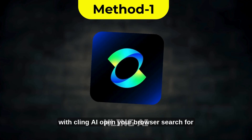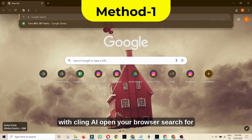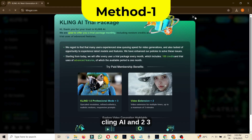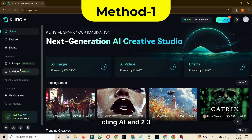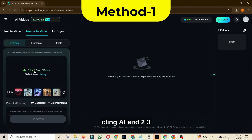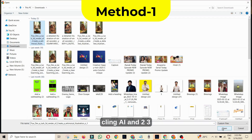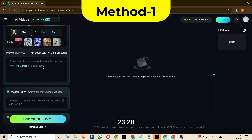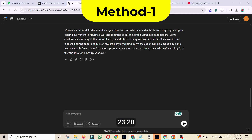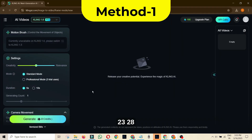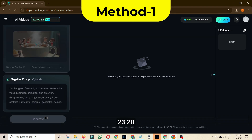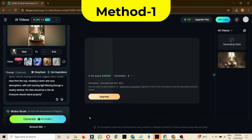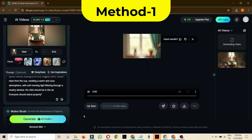Method 1: Animating with Kling AI. Open your browser, search for Kling AI, and navigate to the official page. Use your Google, Apple, or email account to log in. Click on AI Videos and then go to the Frames tab. Select the image you generated with Leonardo AI and upload it. Paste the detailed prompt you generated using ChatGPT into the required section. Choose a video length of 5 or 10 seconds based on your preference. Click Generate, wait for the AI to process your animation, and download the final video.